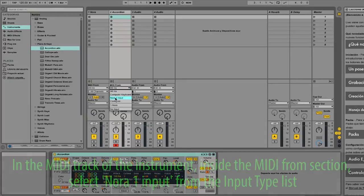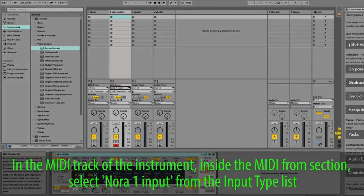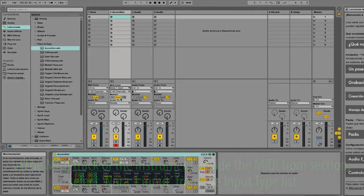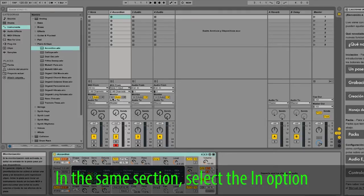In the MIDI track of the instrument, inside the MIDI from section, select Nora 1 input from the input type list. Select the In option.